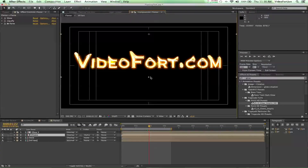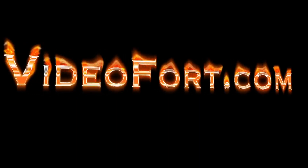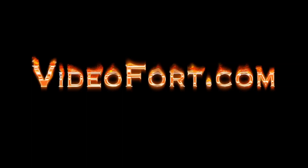That wraps it up for today. Head over to videofort.com and check out some awesome stock footage. Make sure to comment below and show us what you're doing with these effects — we'd love to see the videos you're creating. Click Subscribe to stay up to date on all these tutorials and effects. We love keeping you learned up and showing you new cool things you can do with After Effects. Have a great day — or not, the choice is yours. Later!